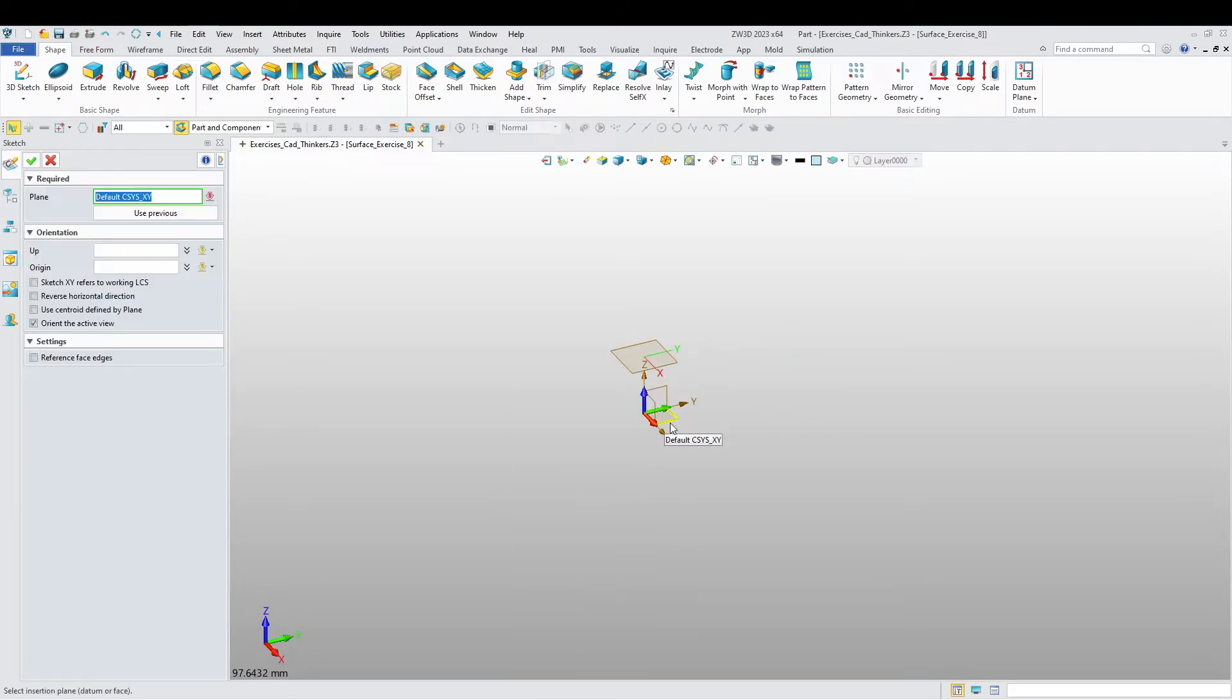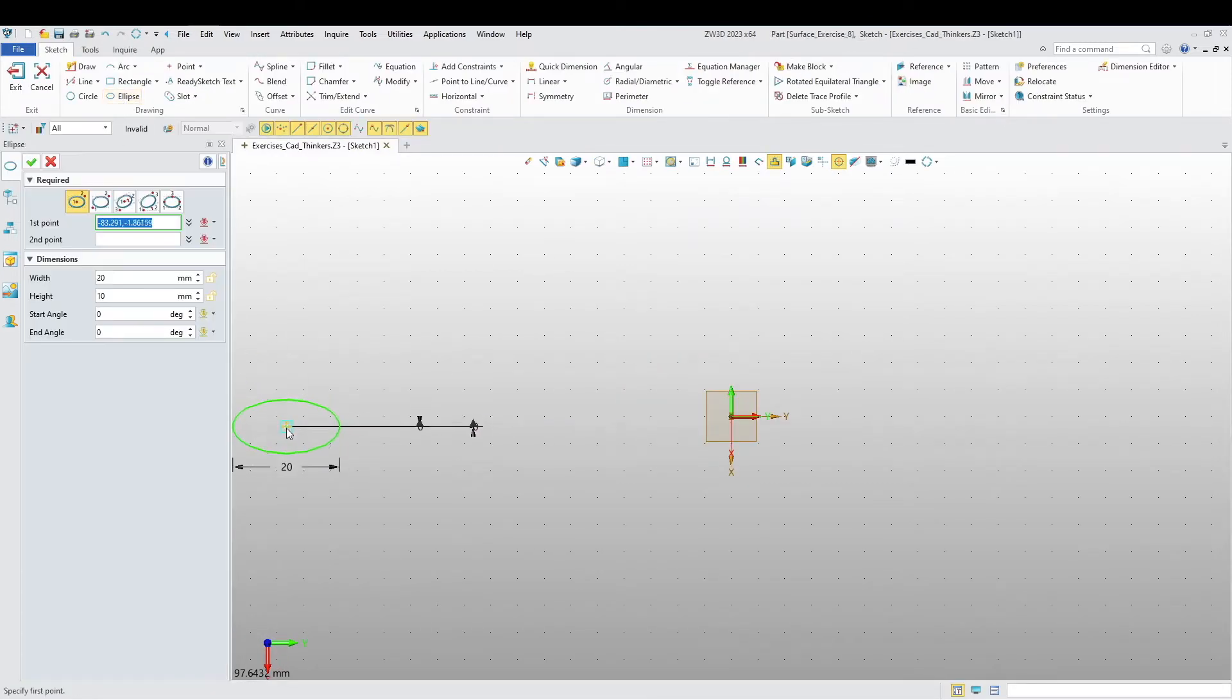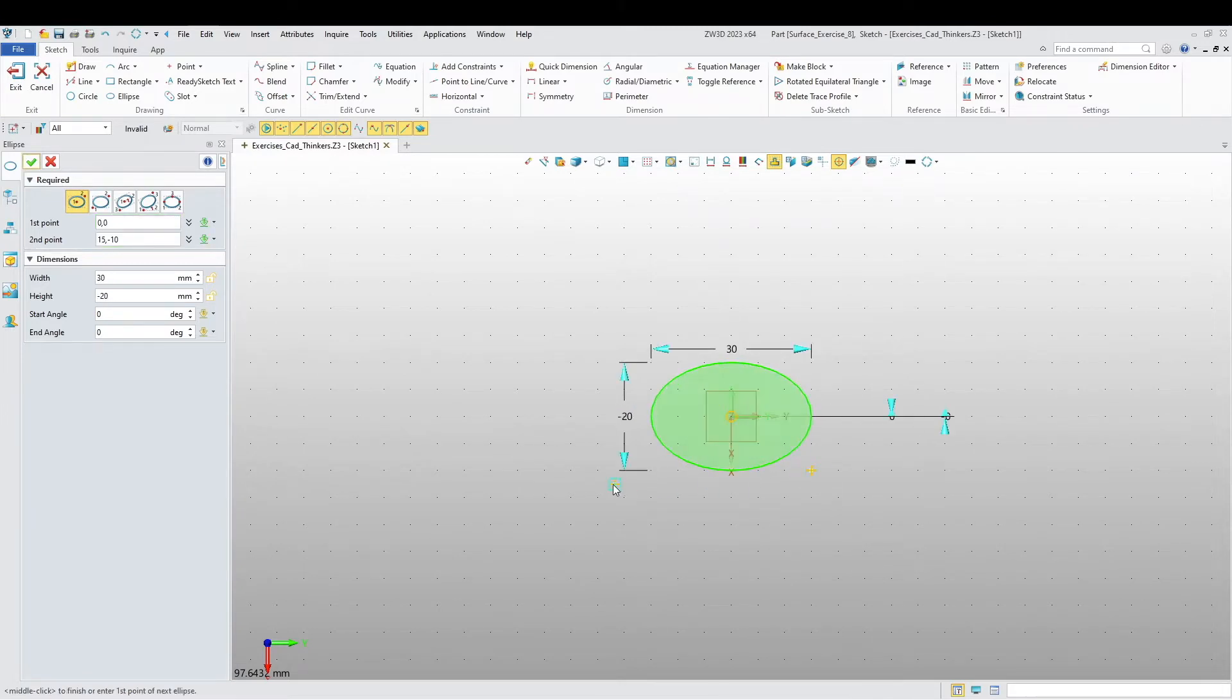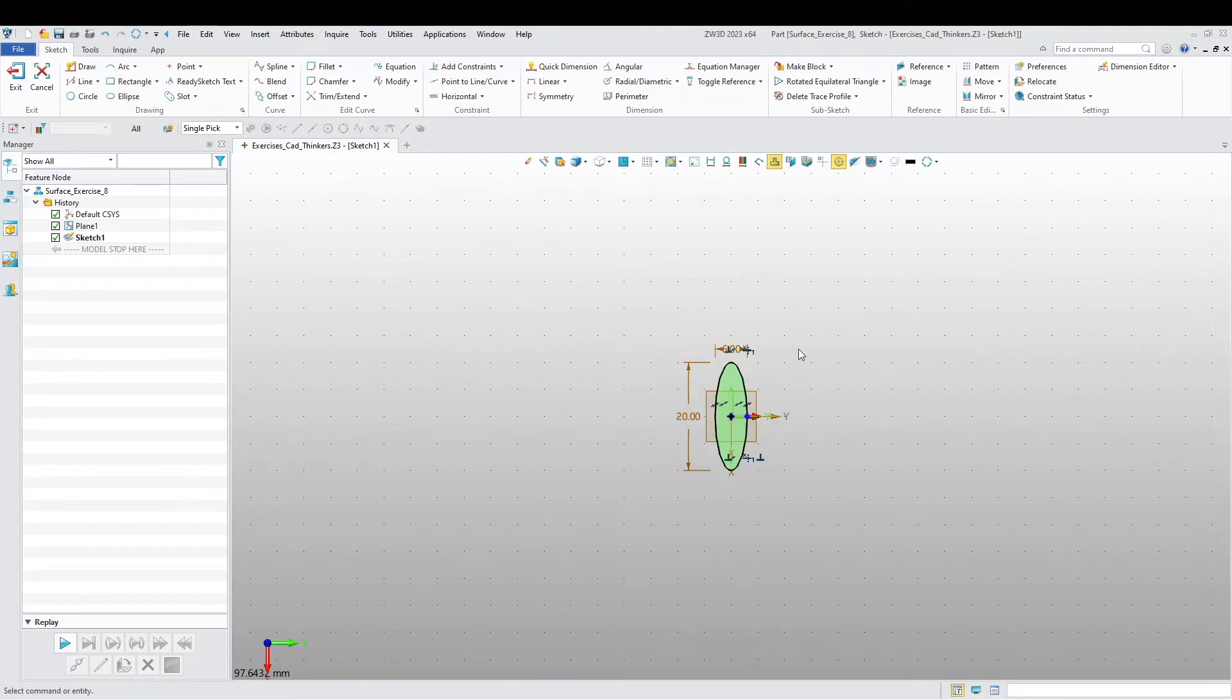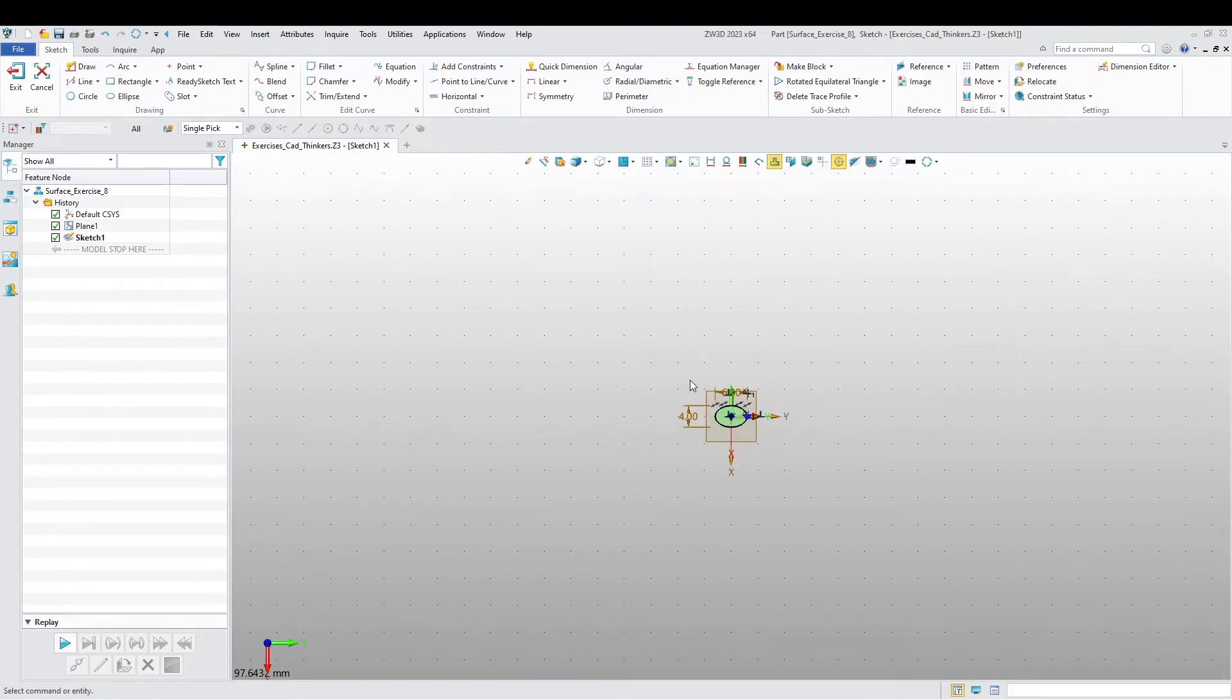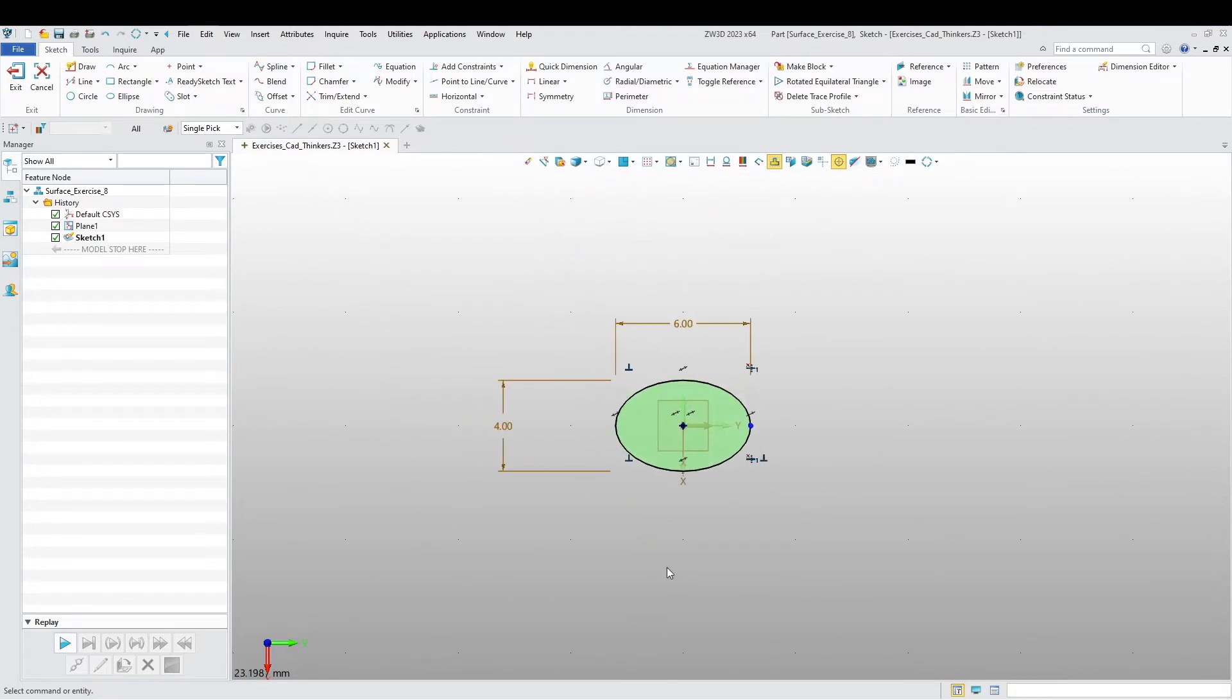Let's add a sketch to the bottom plane. I'm going to use ellipse. This ellipse is going to be 6, this one's going to be 4.